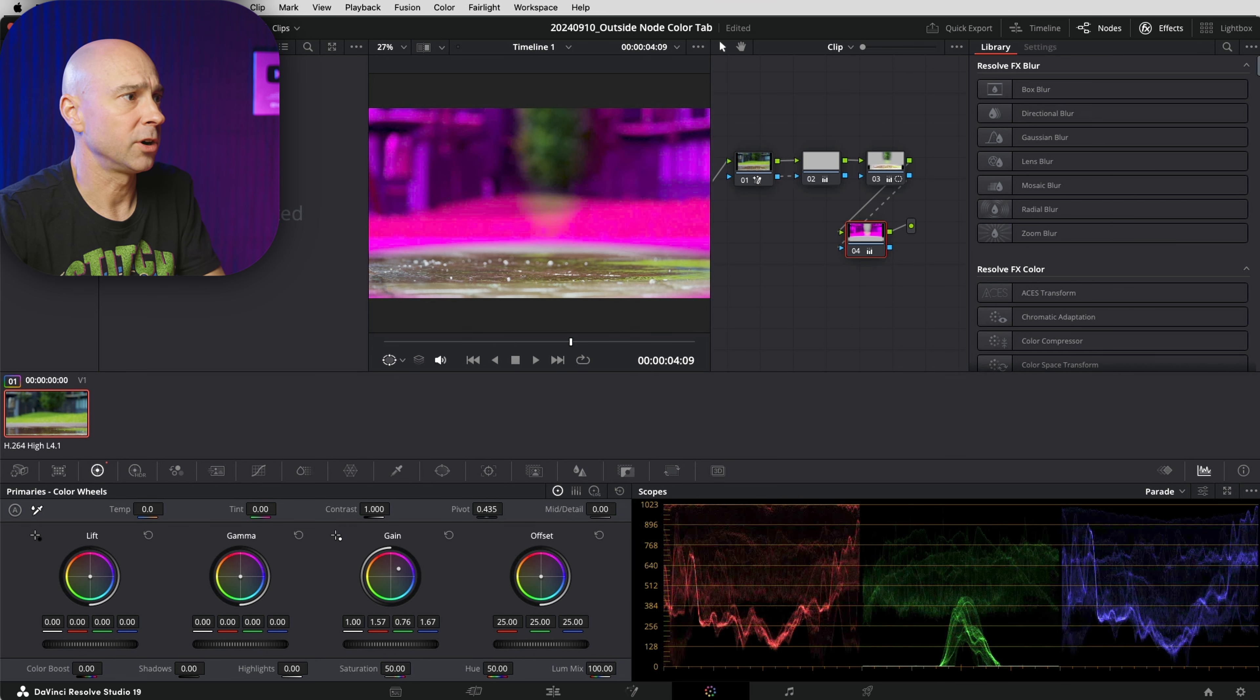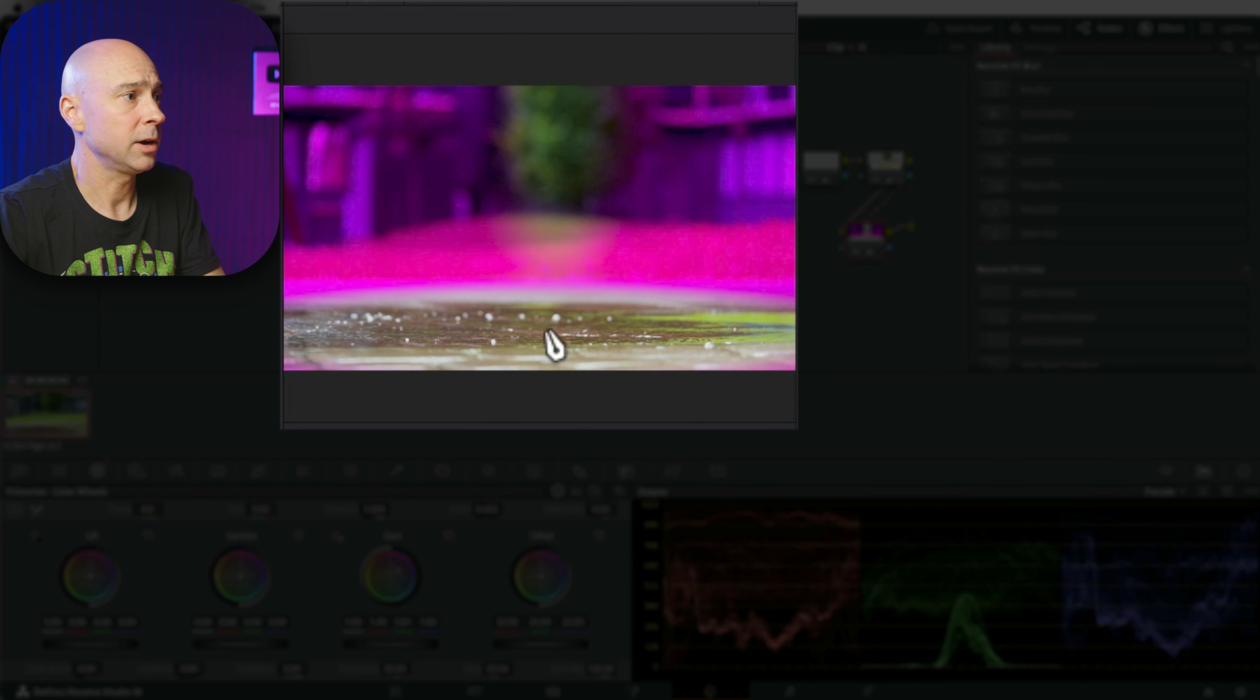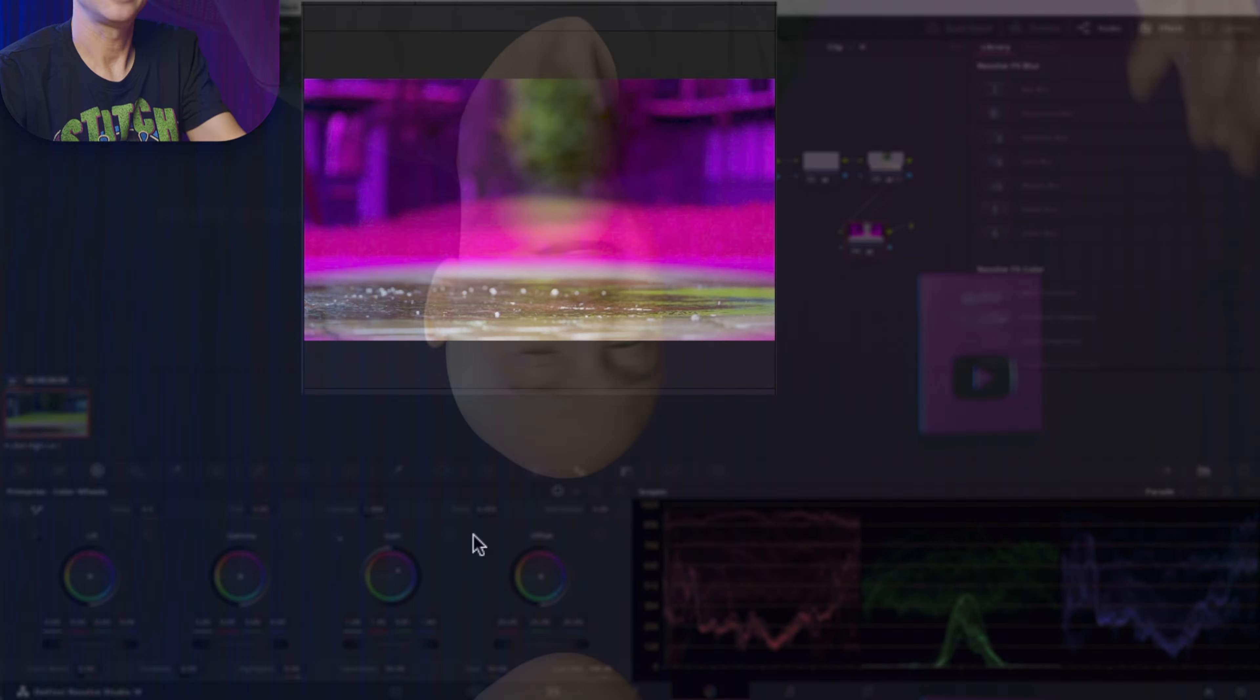And if I push it really far, you can see where our power windows are because it's not affecting those areas. Now, obviously you're not going to make it purple like this, but you see how it works - you can select the inverse of whatever is in a particular node. Really handy.